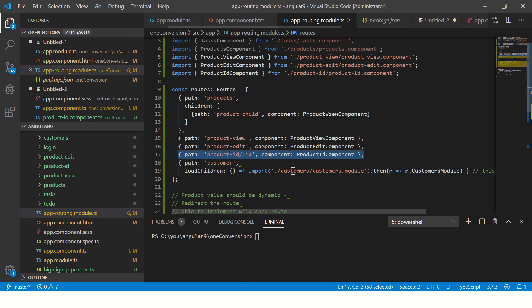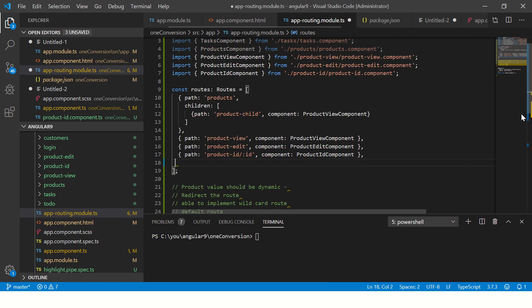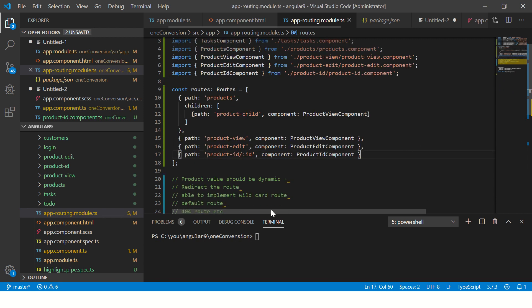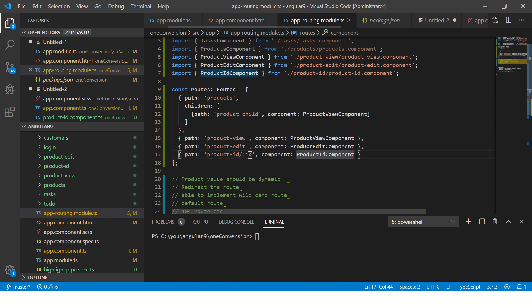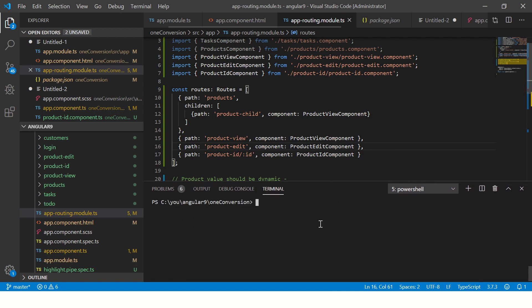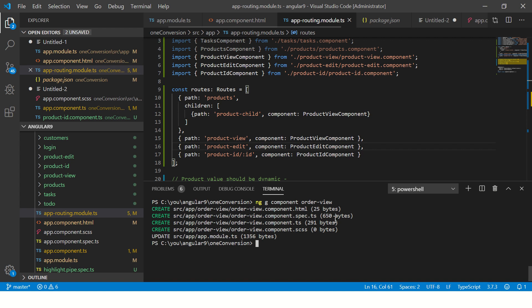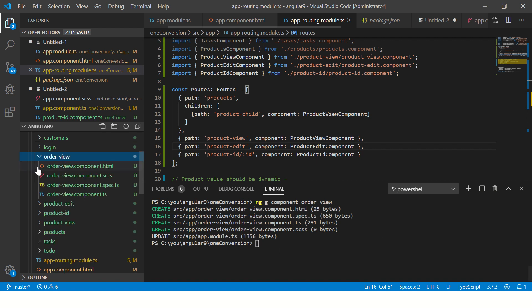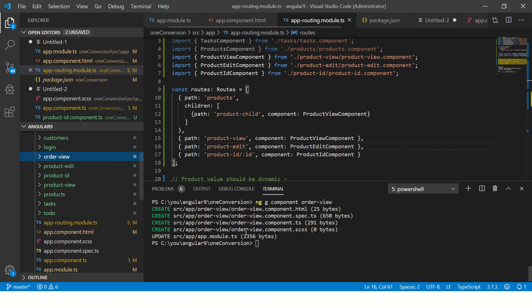So if you see here, I have already created something called product ID slash colon ID. Now this can be anything that you want. There is no compulsory. So I'm going to create it from scratch for you. So I will generate a component. I will call it order hyphen view. So let's generate a component and let's call it order hyphen view. So we got our order created here, order view and it's already included in our app module, which is good.